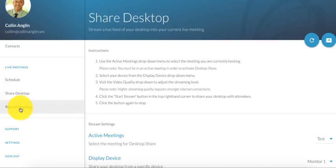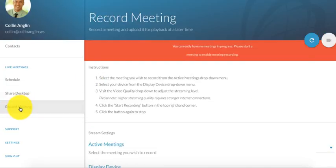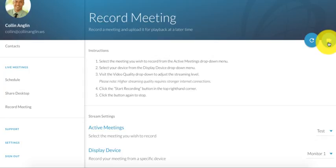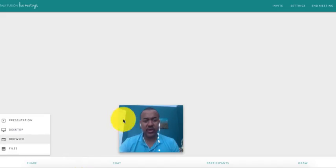I can also record my meeting doing the very same thing, just pressing this button, and it will start recording. When I'm done recording, I'll just press it again and it'll stop recording. So very user-friendly, so simple to do.